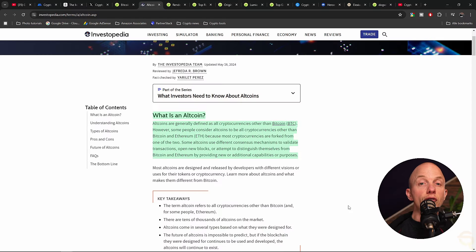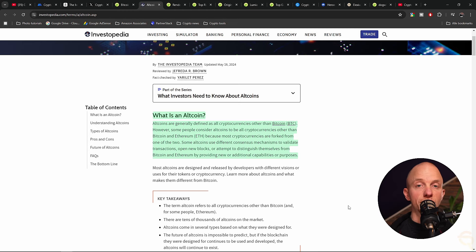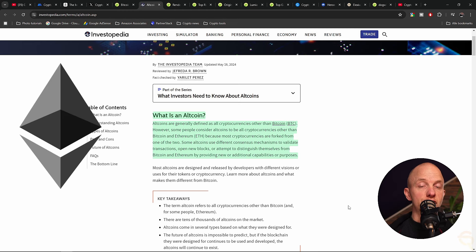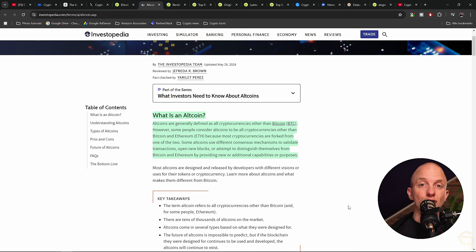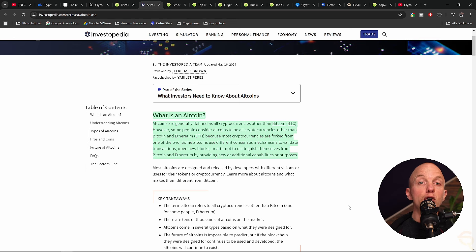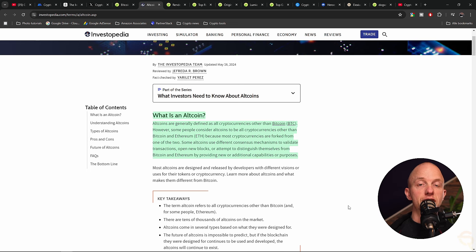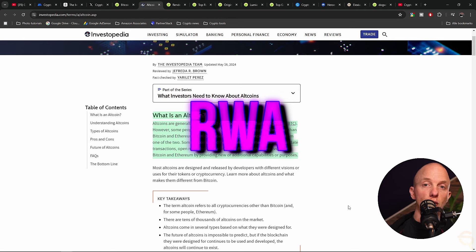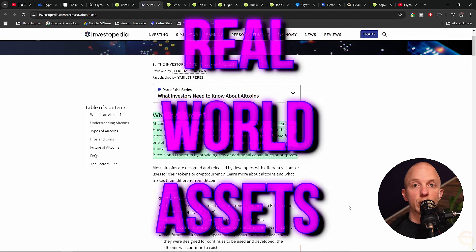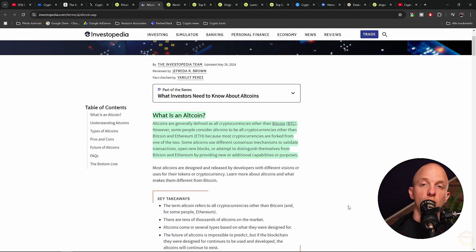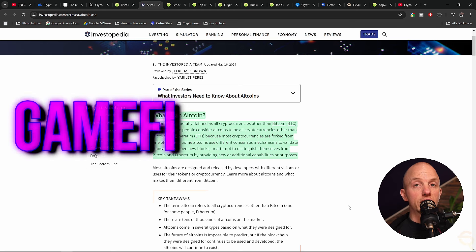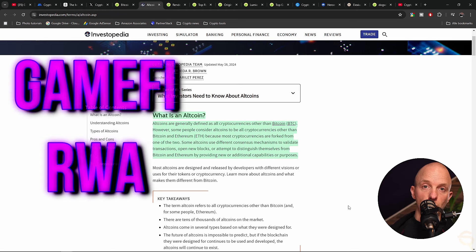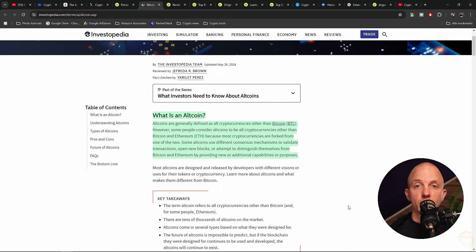Moving on to altcoins. Altcoins refer to any alternative cryptocurrency to Bitcoin. They often share code and functionality and include coins such as Ethereum, Solana, and Dogecoin. The number of altcoins listed in cryptocurrency markets is rapidly multiplying, and they can be very volatile. Altcoins are also divided into narratives. We have RWA, which stands for Real World Assets. We have GameFi, Layer 1, Layer 2, AI, and so on. Personally, I bet big on GameFi, RWA, and AI.